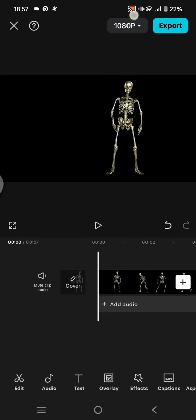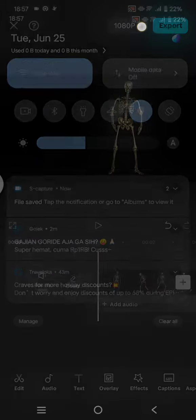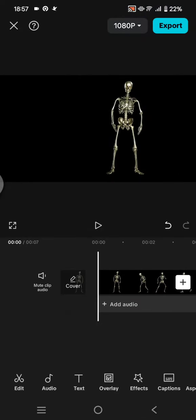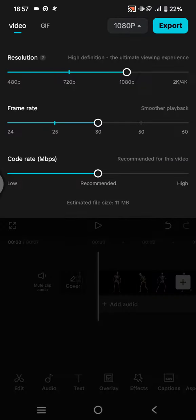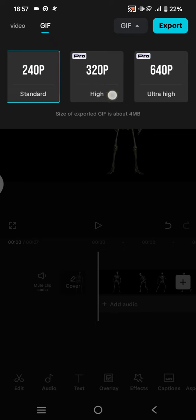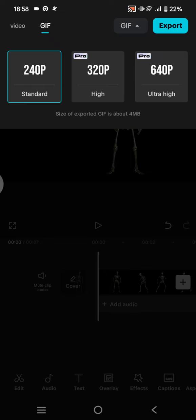But first click on this resolution box on the top beside the export button and here this is the video settings. Click on GIF if you want to export it as a GIF. So there are three quality of GIF that you can select, but these options here are only for those who use the CapCut pro.